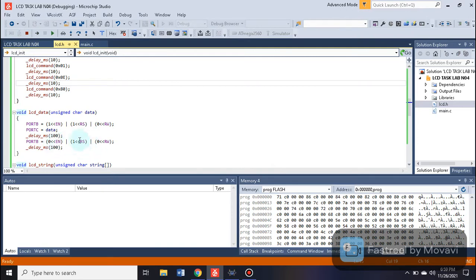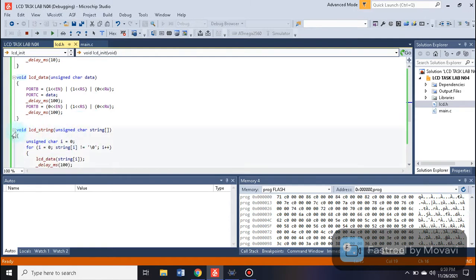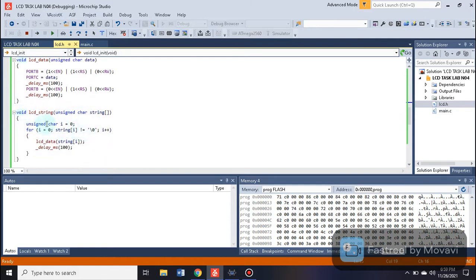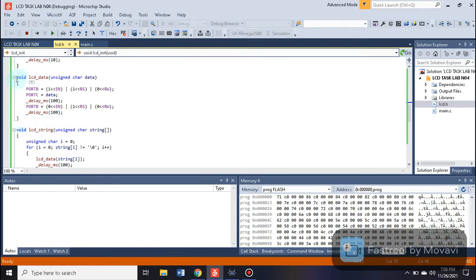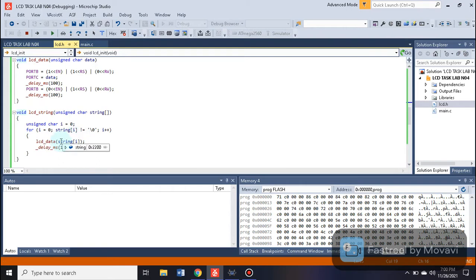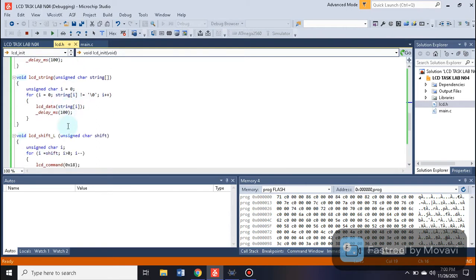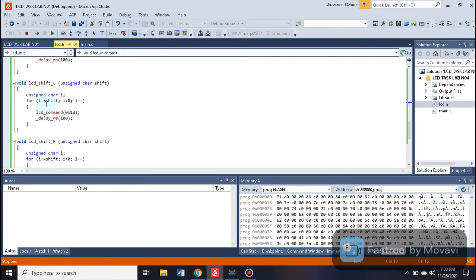Inside the void LCD string function, a for loop is used in which the string runs until the value reaches the null terminator '\0'. The loop continues running until that condition is reached. Inside the loop, the LCD data function is called with each character of the string that we want to write.